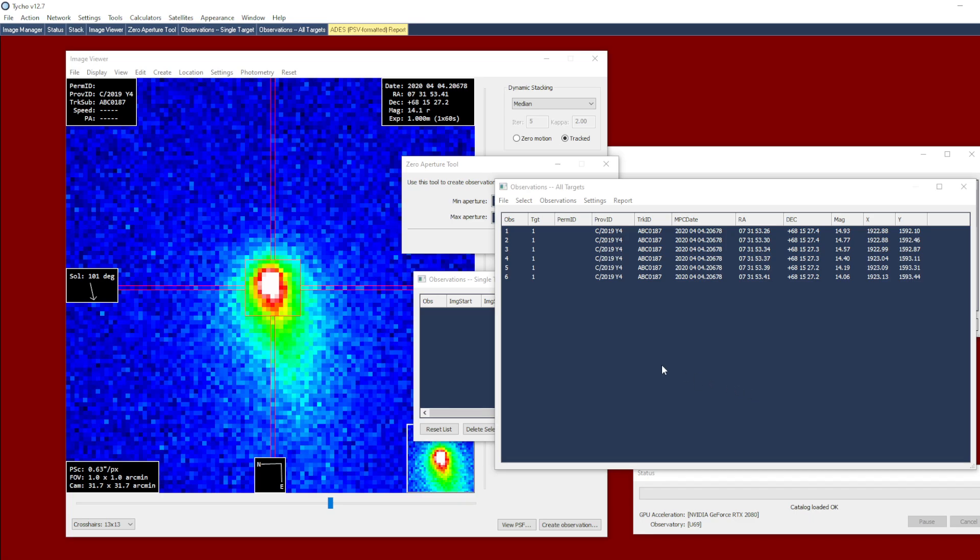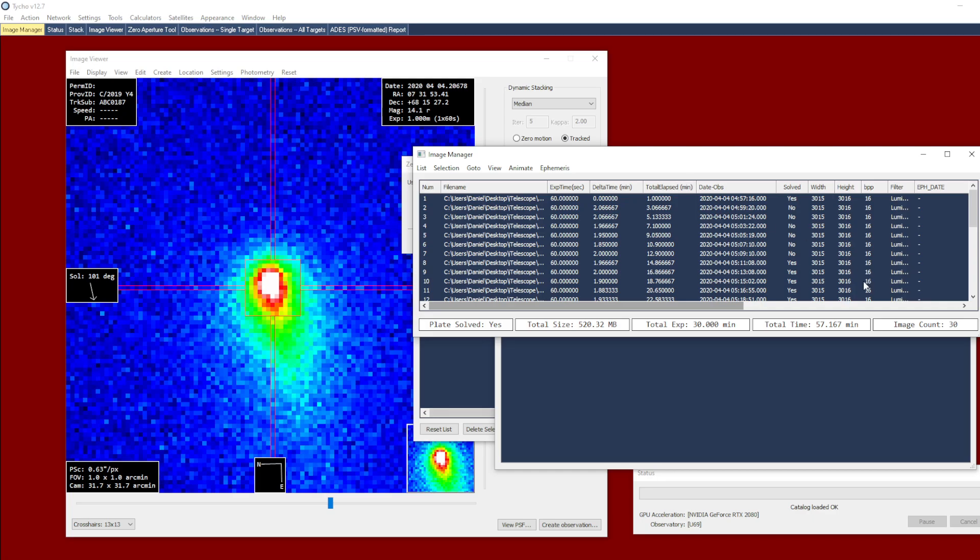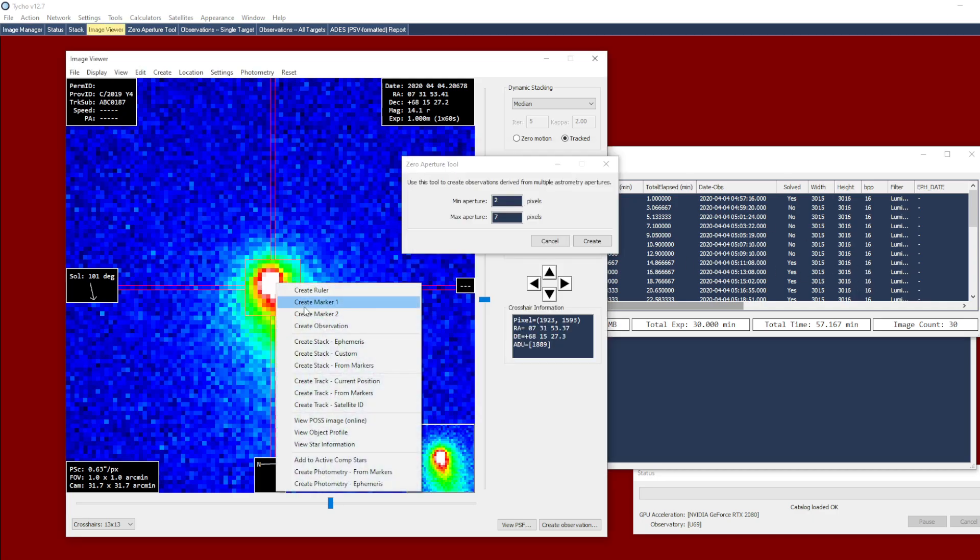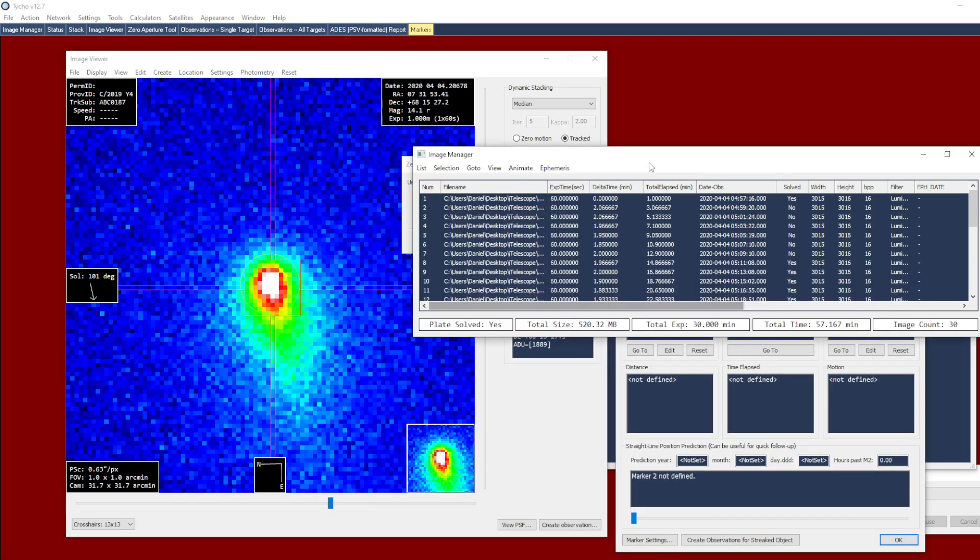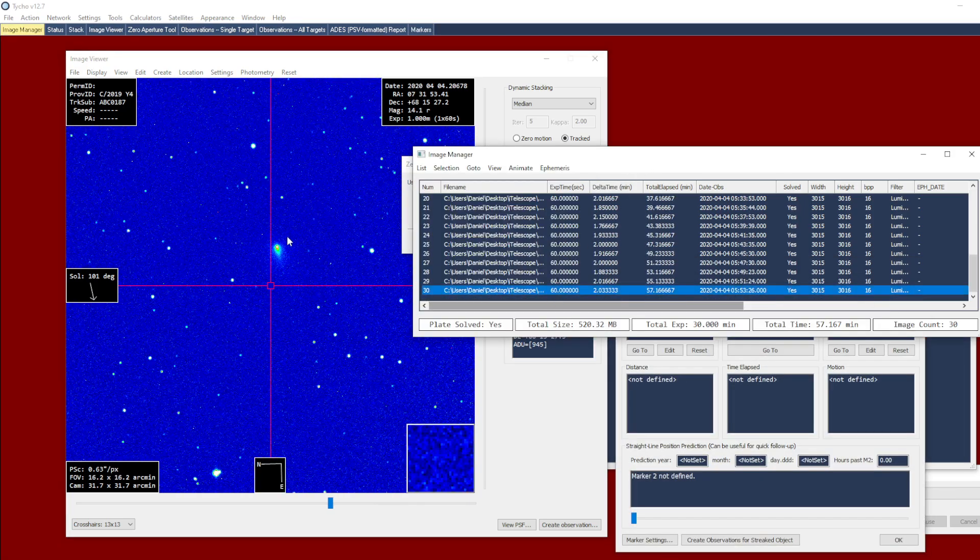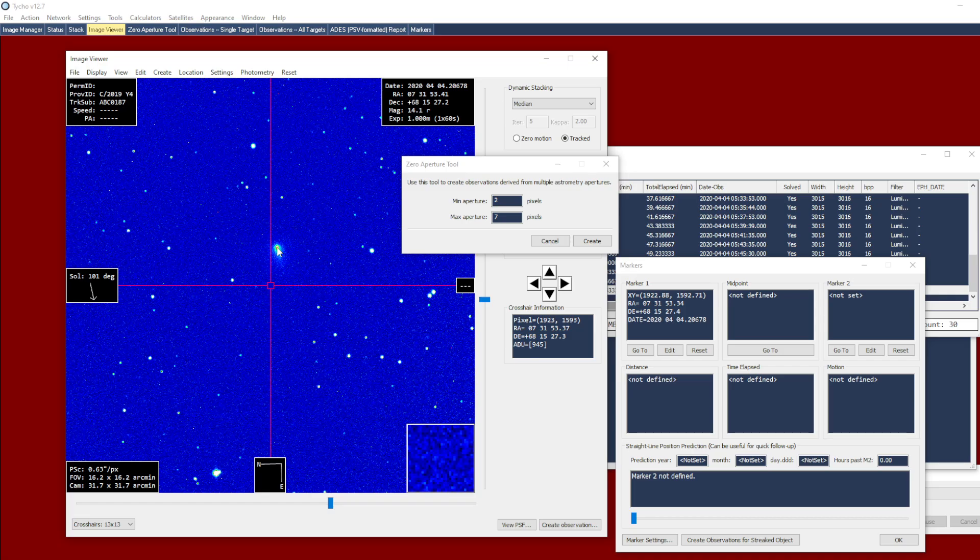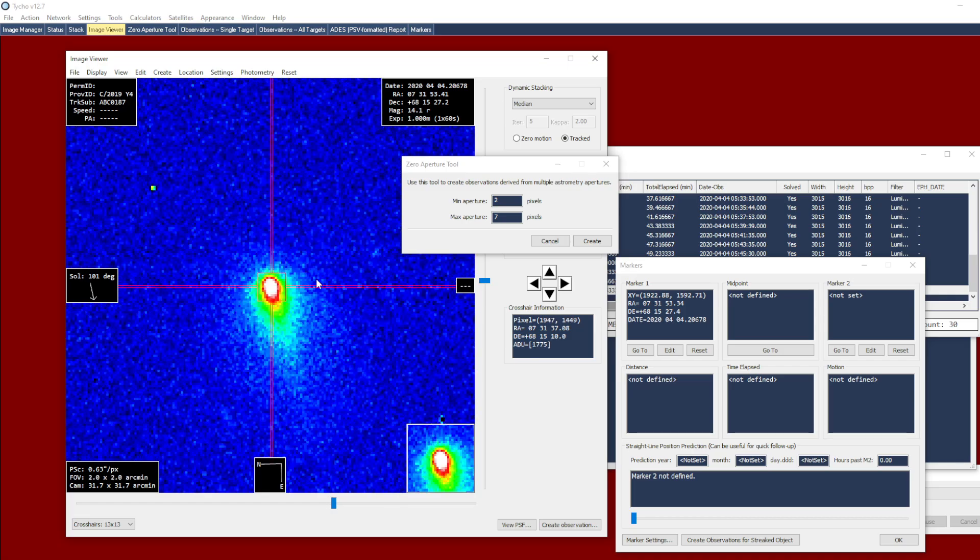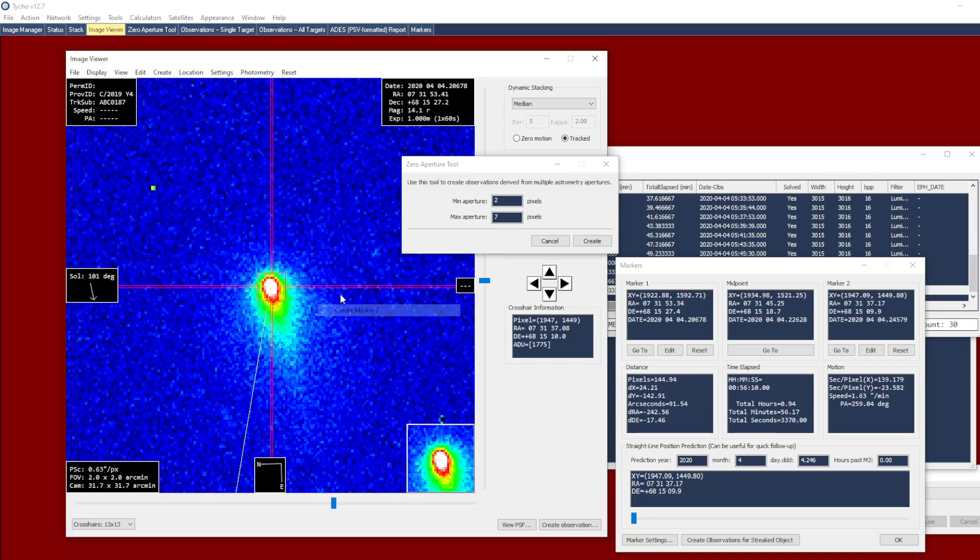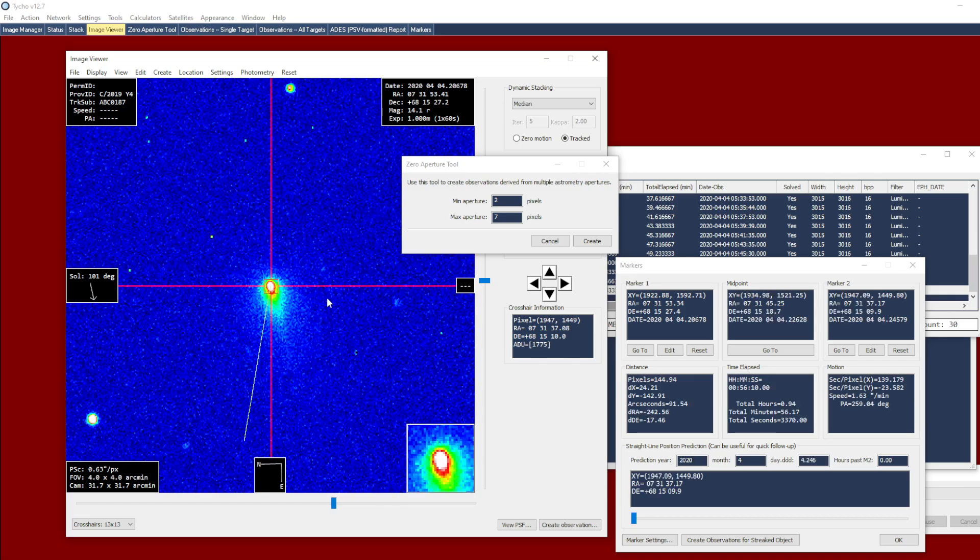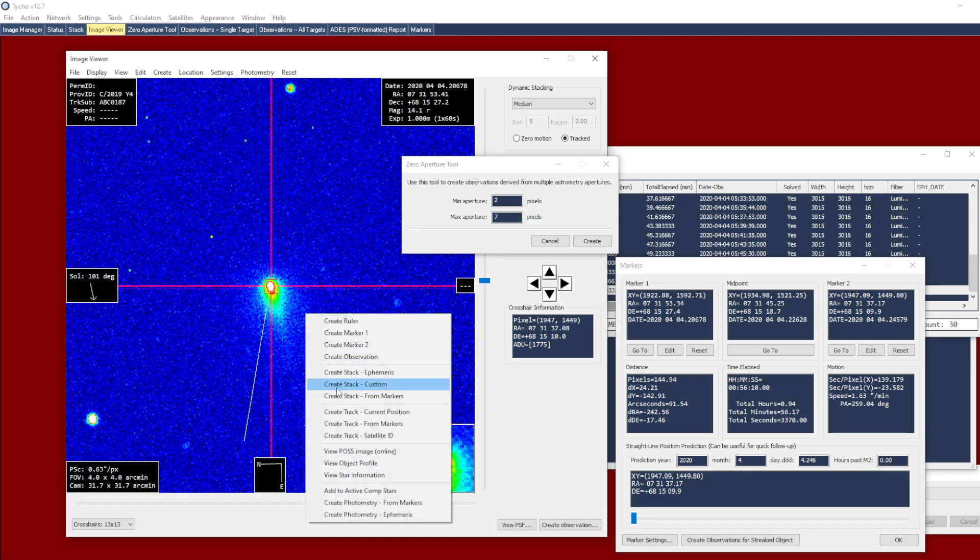If I wanted to, I could also repeat this process using a stack of the 30 images here. One way to do that: I can right click and choose create marker 1, go to the last image and right click and choose create marker 2. I've now defined the motion of the object, and then choose create stack from markers.